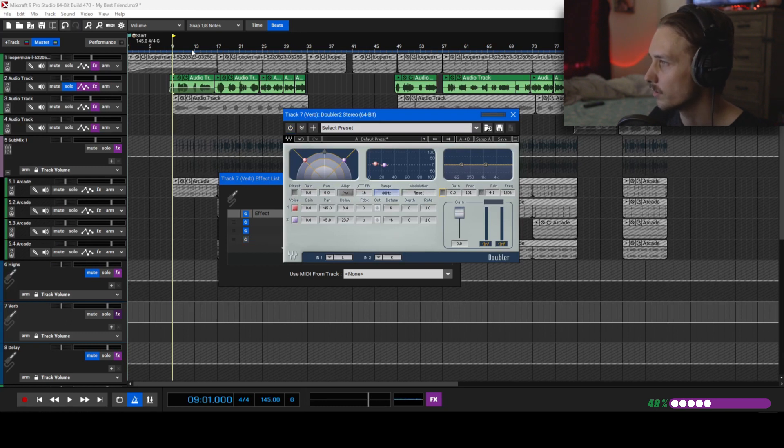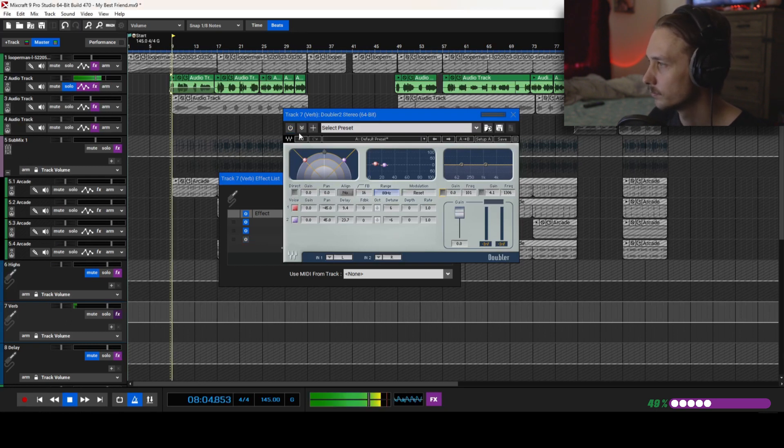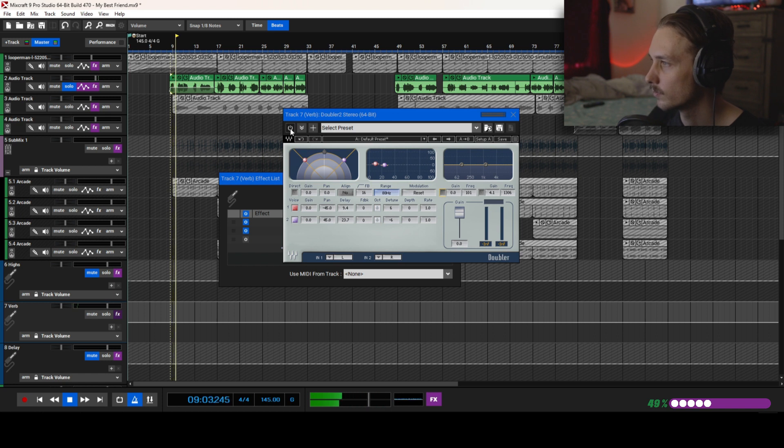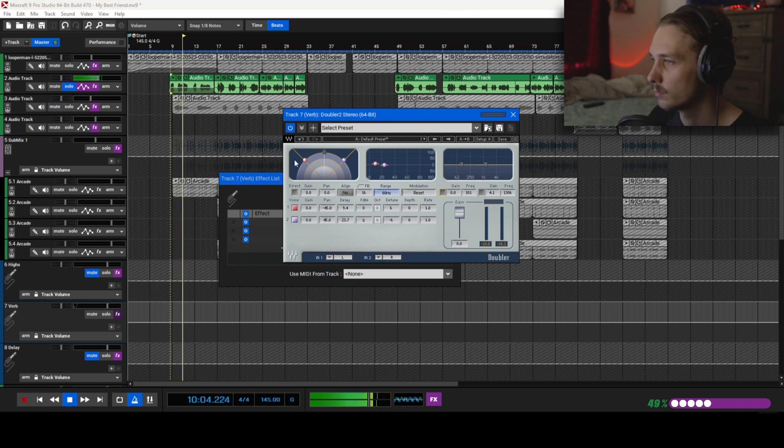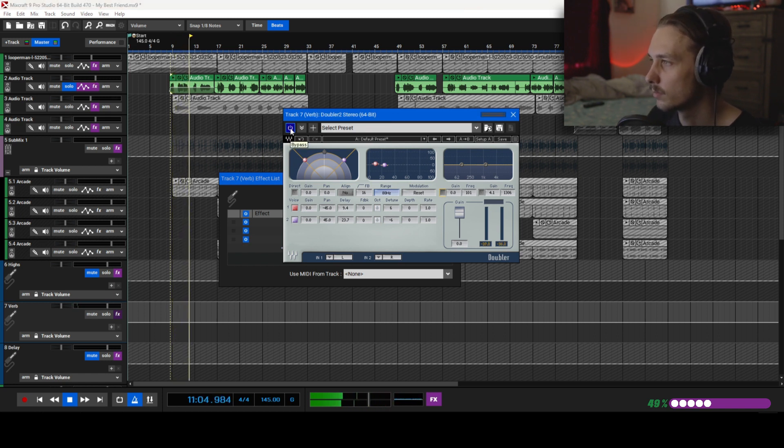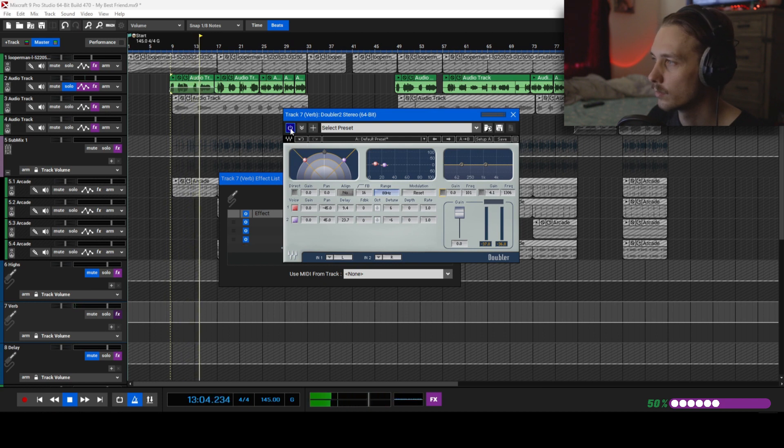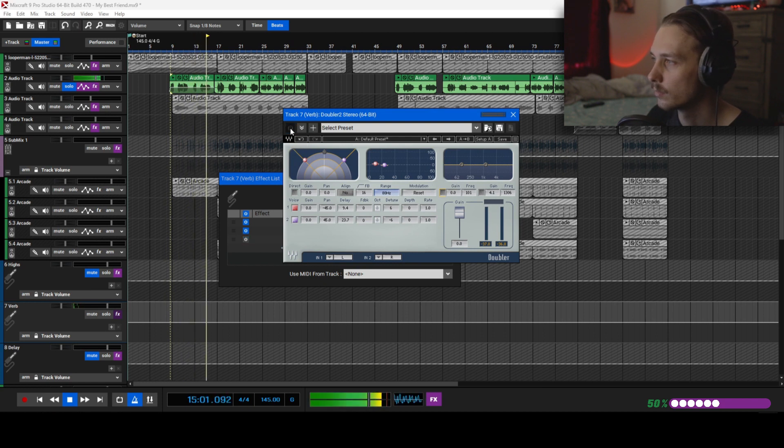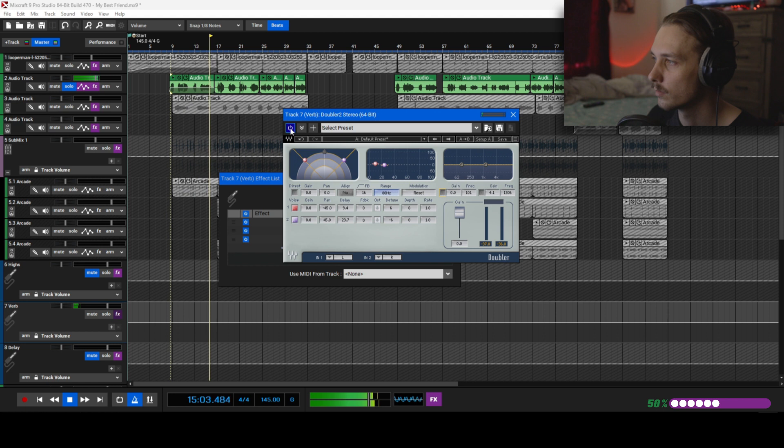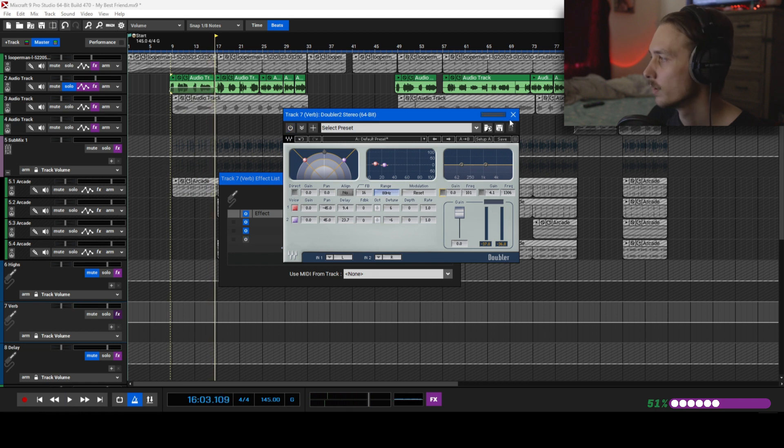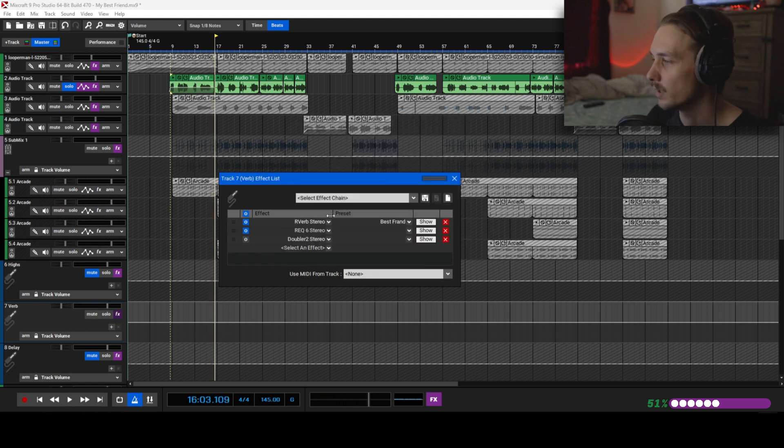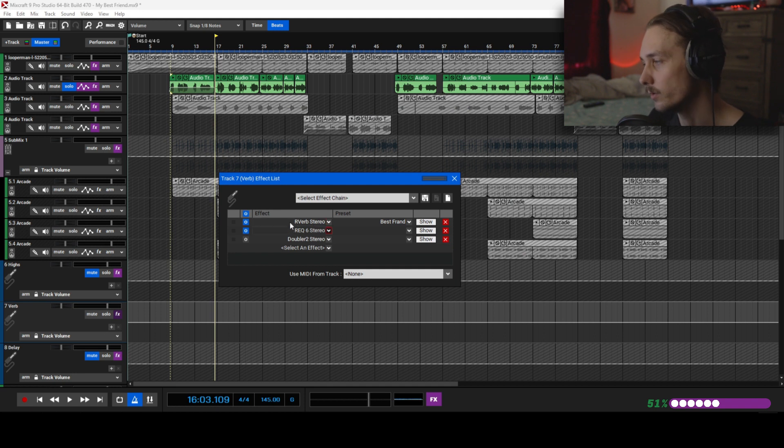This is without the doubler. It's subtle but it makes it wider. Sometimes it's better to do that in a mix, but not all the time. It just depends whatever you're feeling.